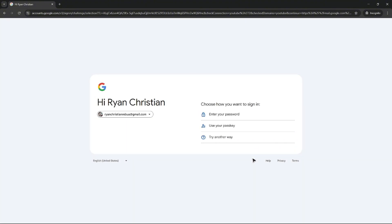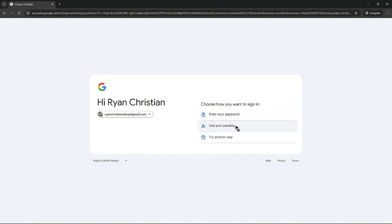And here we have enter your password, use your passkey, and again, try another way. Yours might be different right here. You might be able to see use your phone number.